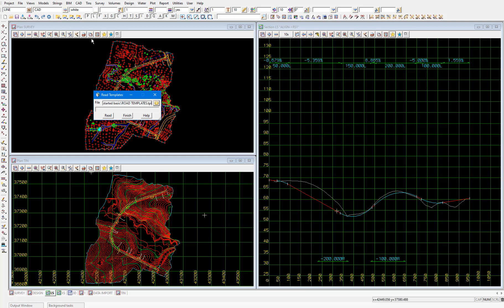What should happen is the design manager for that project should set up these road templates, then share these templates through a templates file with each of the designers who will be designing within that larger project. This way time will be saved because each designer doesn't have to create the templates individually.